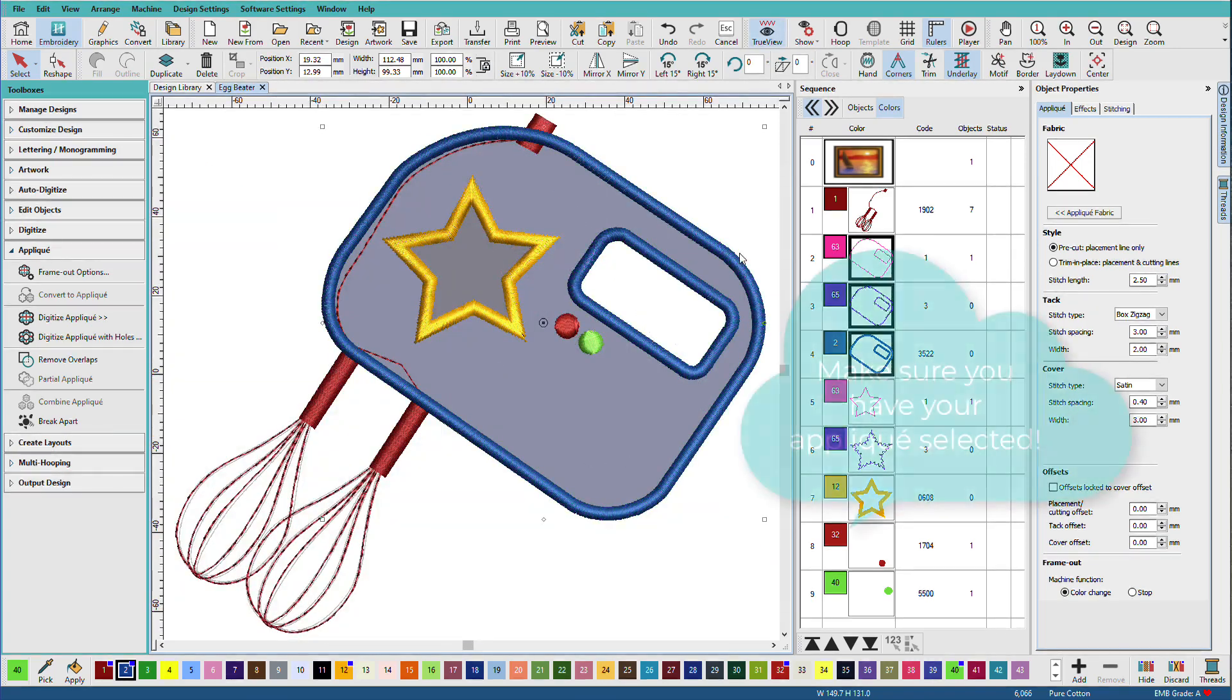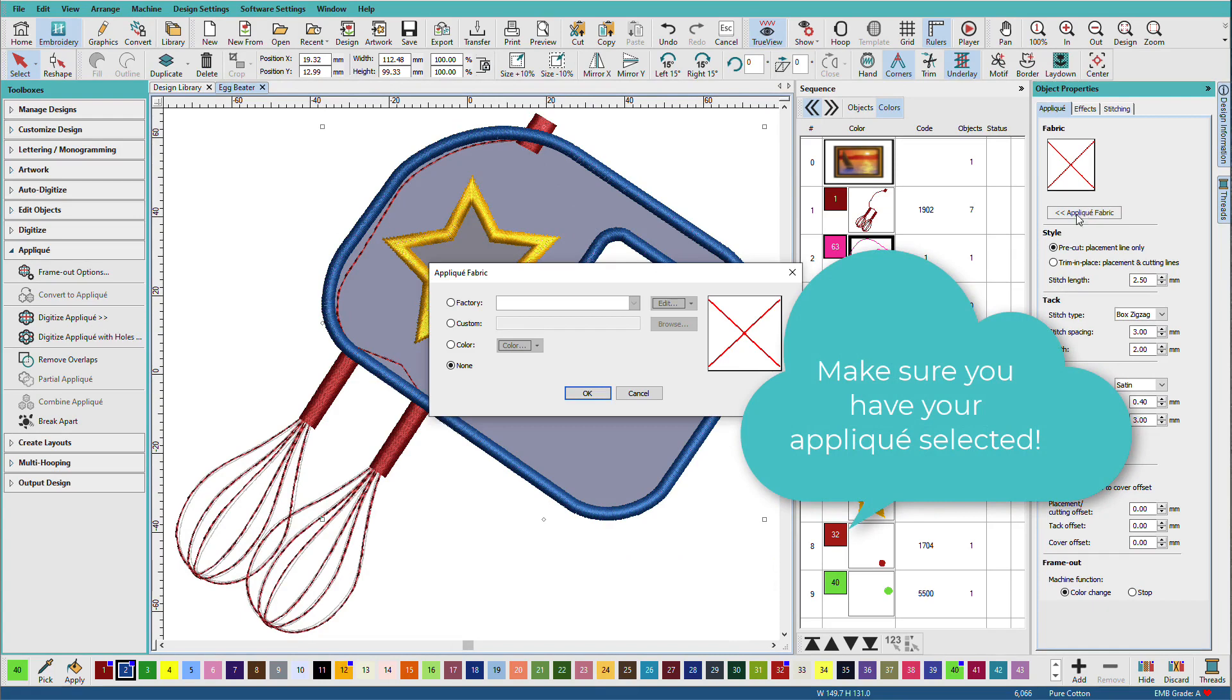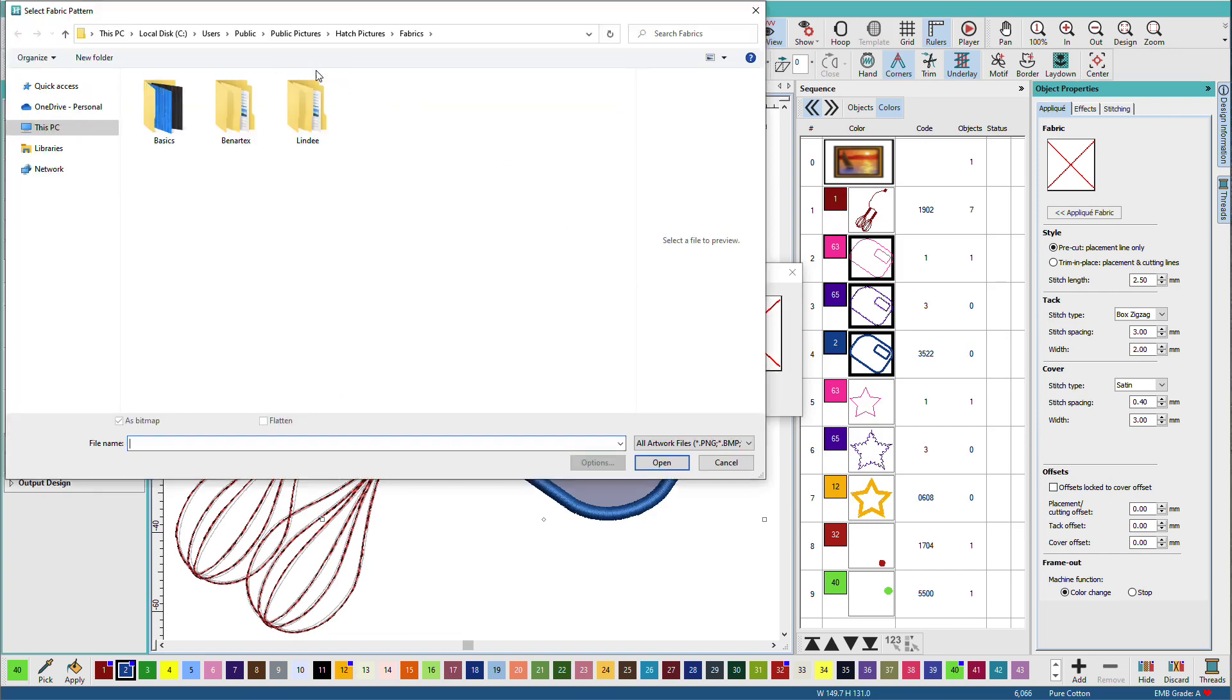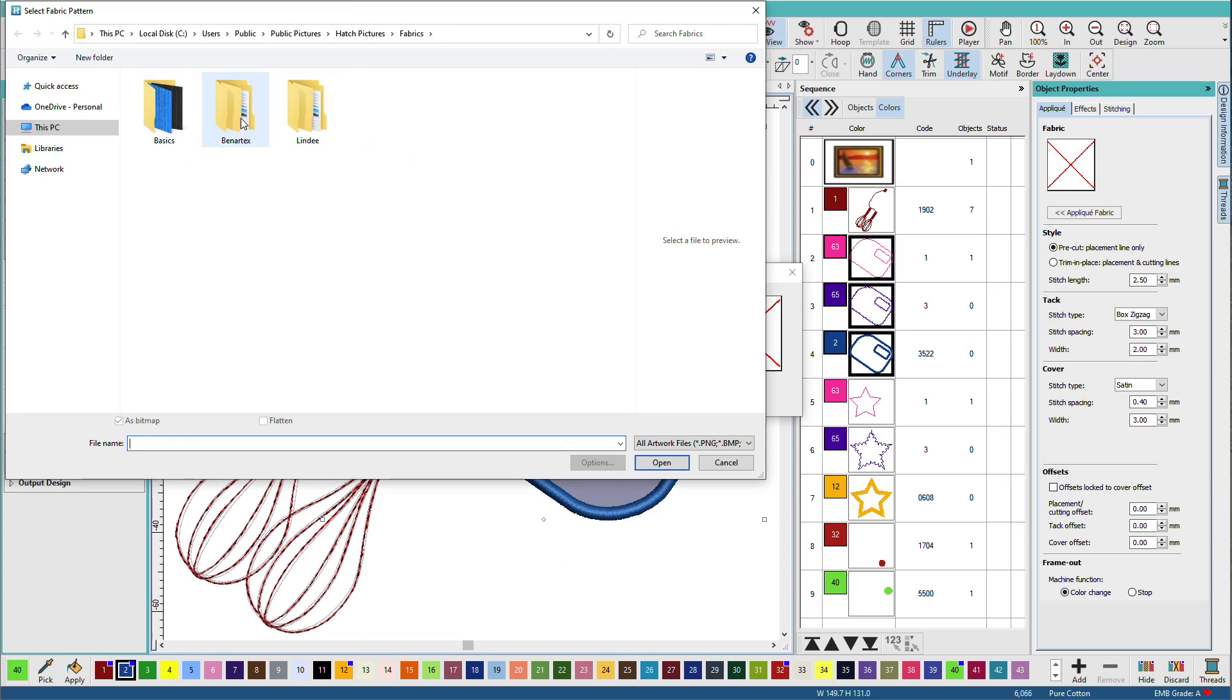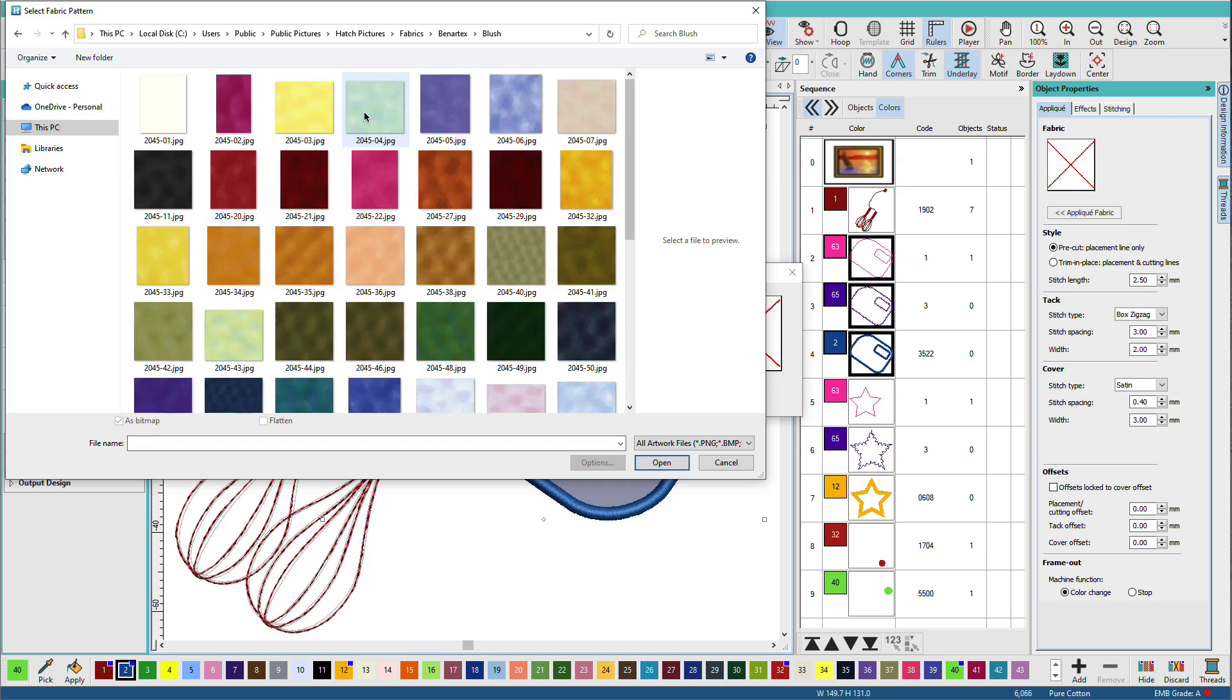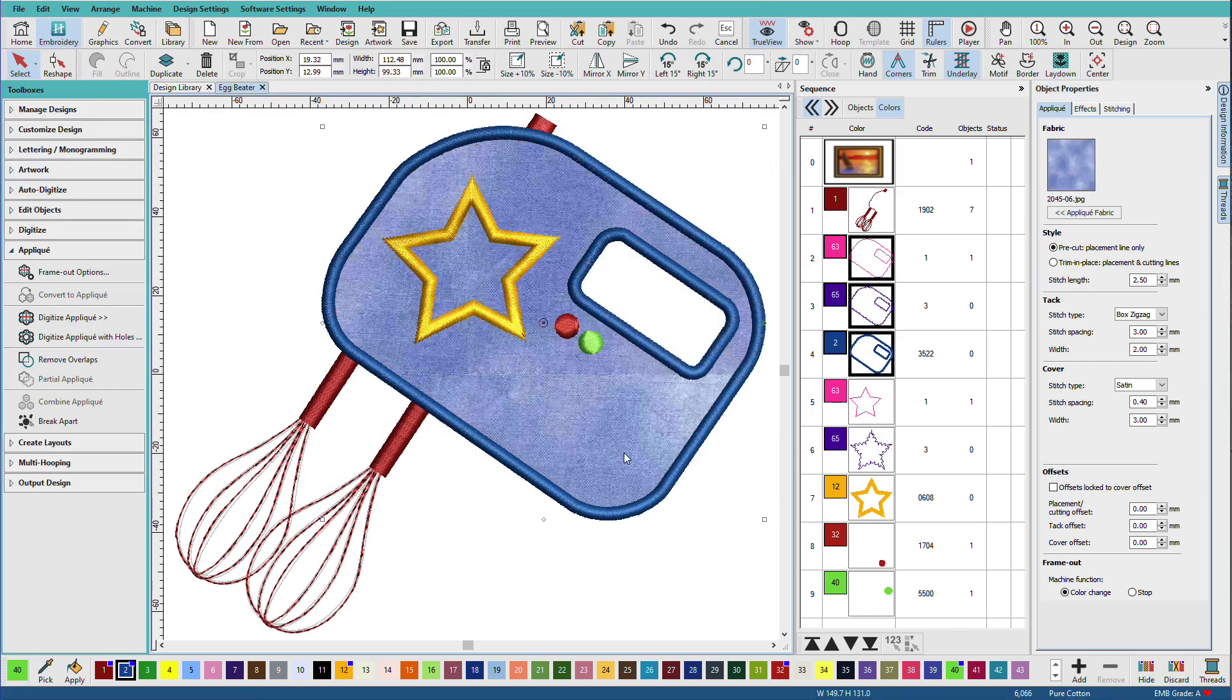Now we can also apply an applique fabric. Let's choose an applique fabric. I'll go to Custom, Browse, and it opens the Public Pictures Hatch Pictures Fabrics folder. You'll have these two folders, Basics and Better Text. I have a folder I've created with extras, and you can do that. We'll open the Better Text one. I'll double-click Blush and pick that color. Click OK. Notice that my fabric goes just where I had my applique. It goes under the star, but not in this opening here.